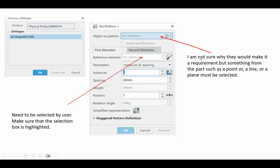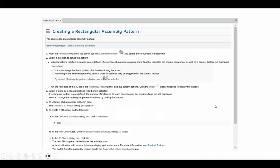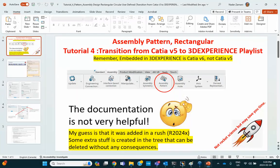By experimentation, I found out that what you need to do is select something related from the wireframe associated with this object. For example, a point, or a line, or even a plane, a reference plane will allow you to proceed further. Here's the documentation for rectangular assembly pattern, but unfortunately, as I said, it's not very helpful. So, let's go ahead and do this.